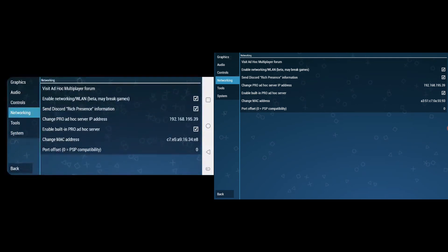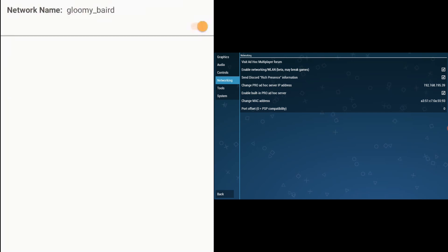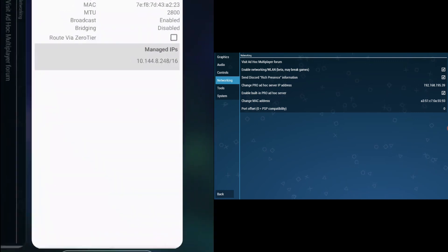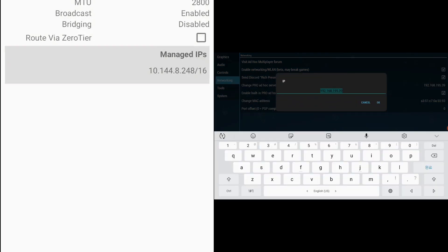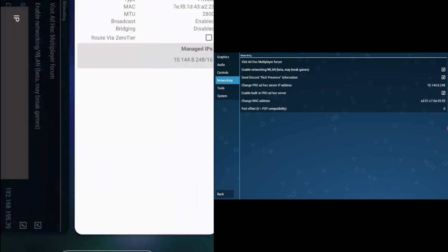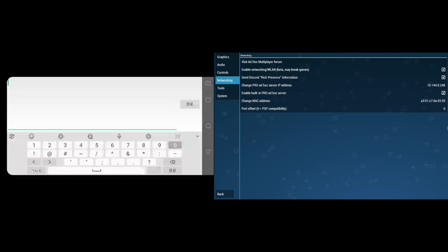Go back to Networking. You want to change the pro ad-hoc server IP address. Go back to ZeroTier. When you click the network that you have connected, there should be an IP that ZeroTier has assigned for you — 10.144.8.248. That's the IP you want to put in here. Enter 10.144.8.248 for both devices.